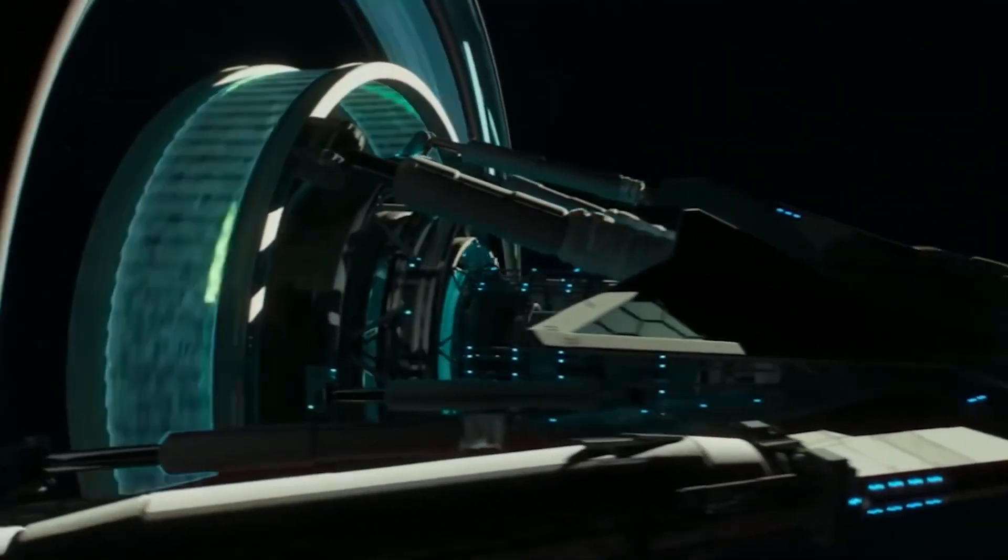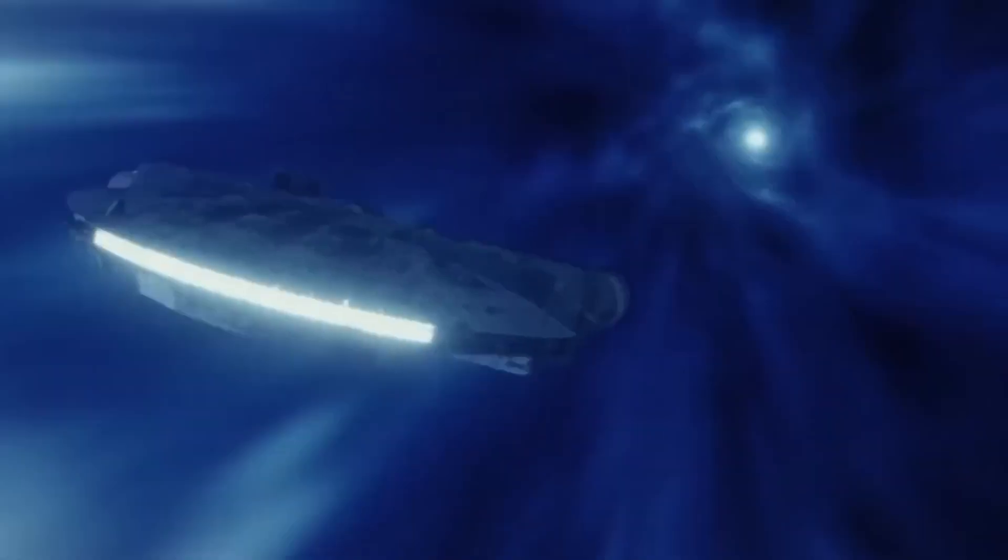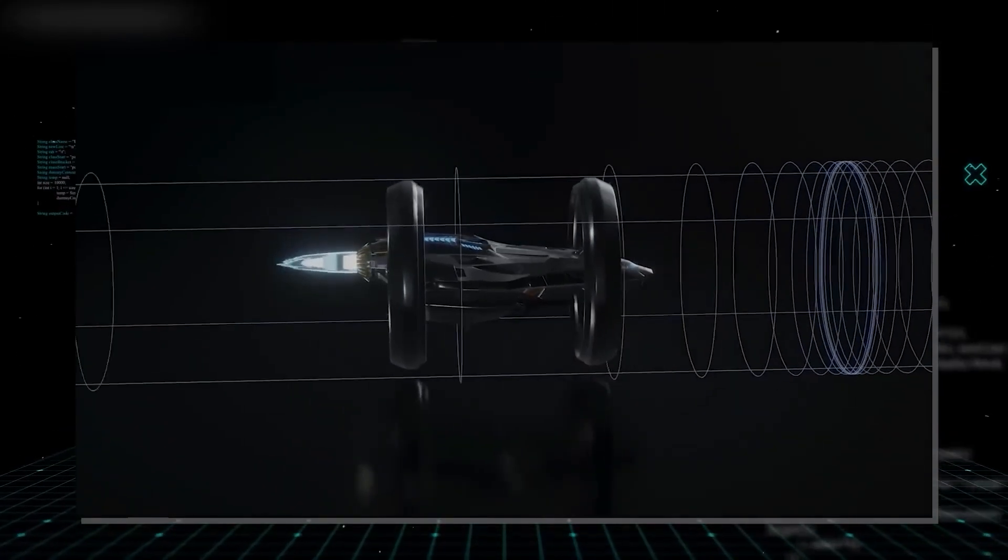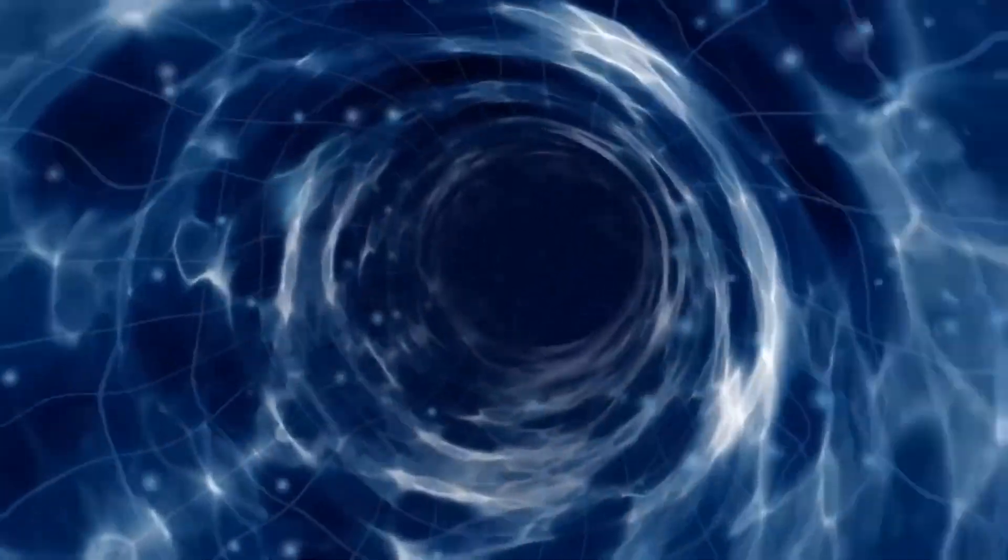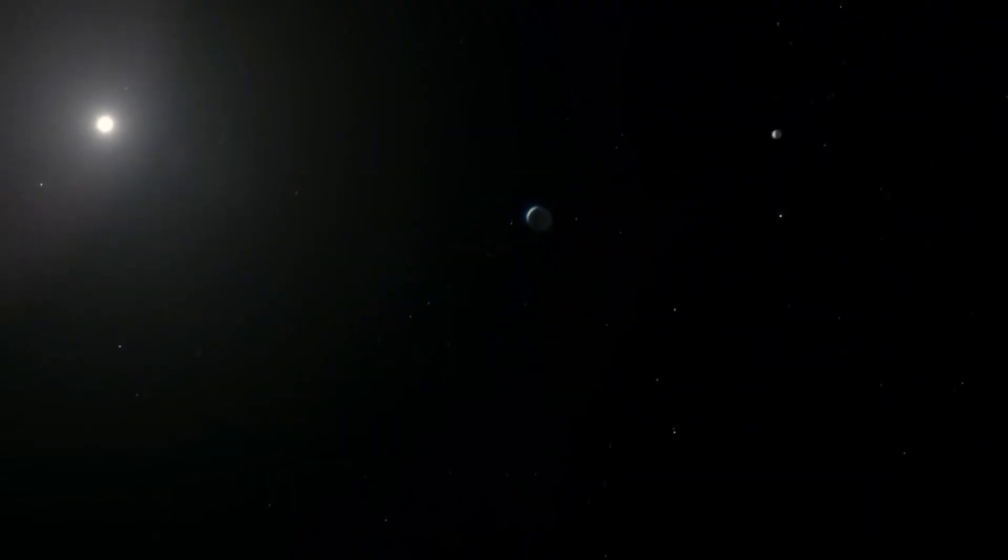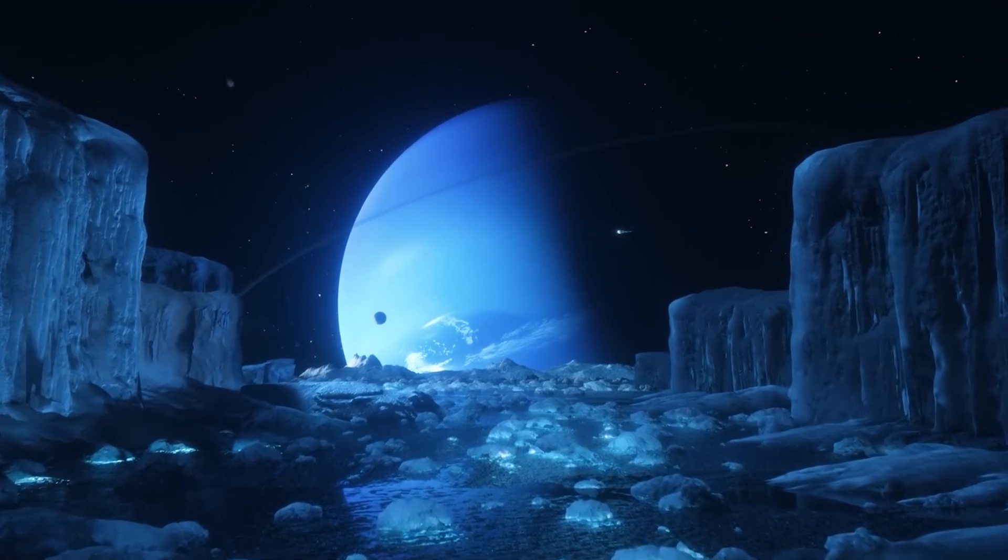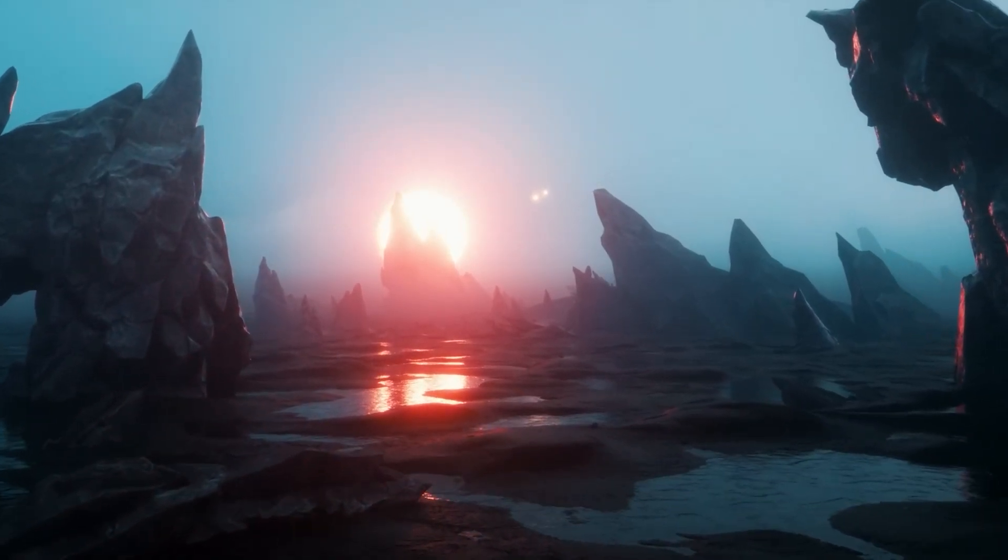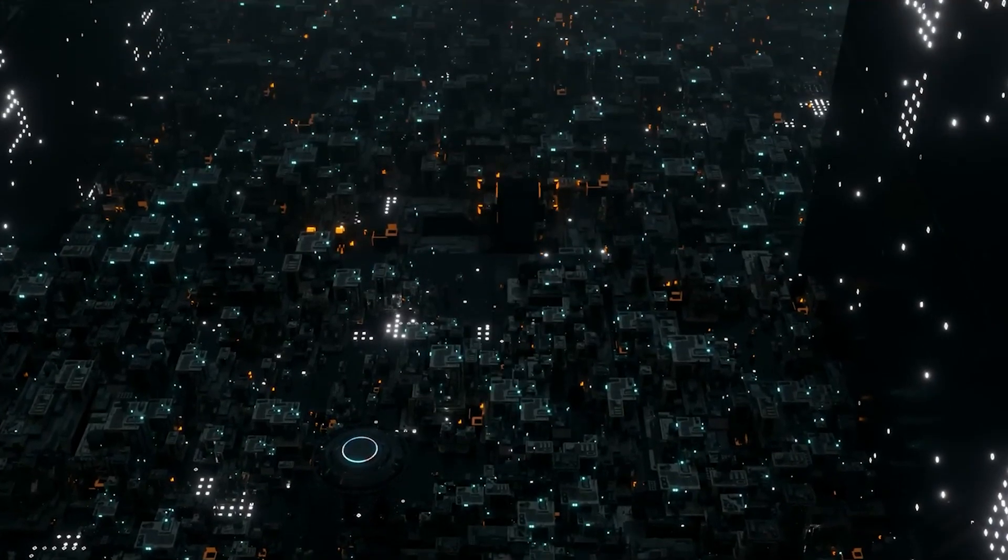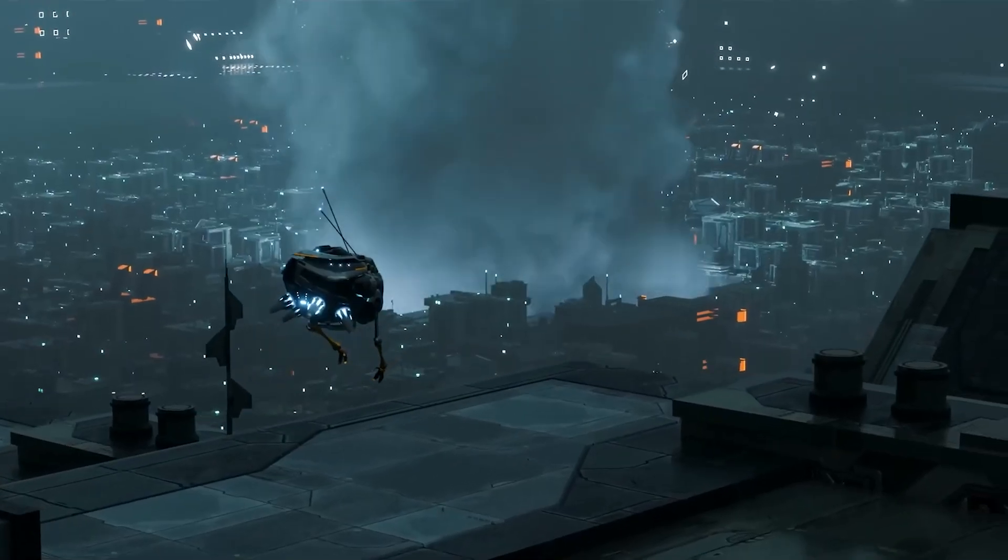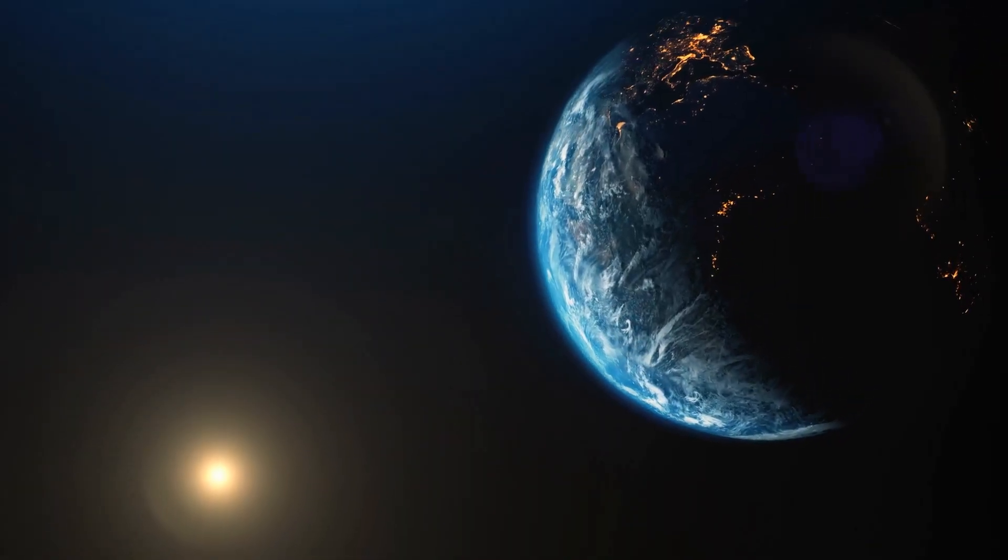In a world where warp bubble technology becomes a reality, the implications for humanity would be vast and far-reaching. Our perspective on the universe would change dramatically, as the once insurmountable distances between stars suddenly become traversable. This technological marvel would open up a new era of space exploration, allowing us to venture beyond our solar system and potentially uncover the answers to some of our most pressing questions. As faster-than-light travel becomes commonplace, we would see a surge in the exploration of exoplanets and the search for extraterrestrial life. Scientists would have the opportunity to study distant planets and their ecosystems up close, uncovering new insights into the origins of life and the potential for habitable worlds beyond our own. The discovery of extraterrestrial life, whether microbial or intelligent, would have profound implications for our understanding of our place in the universe and our role as stewards of our home planet.